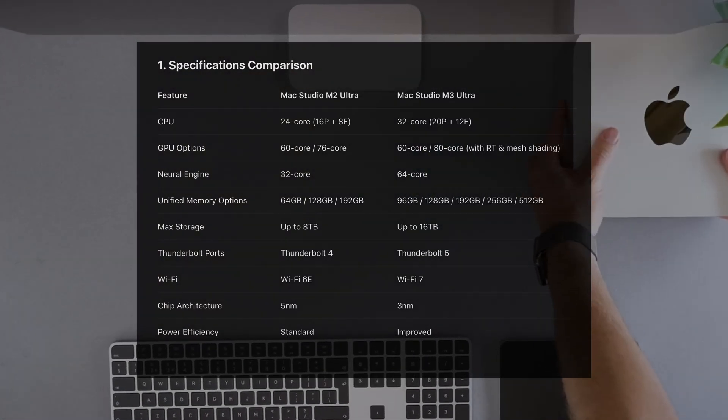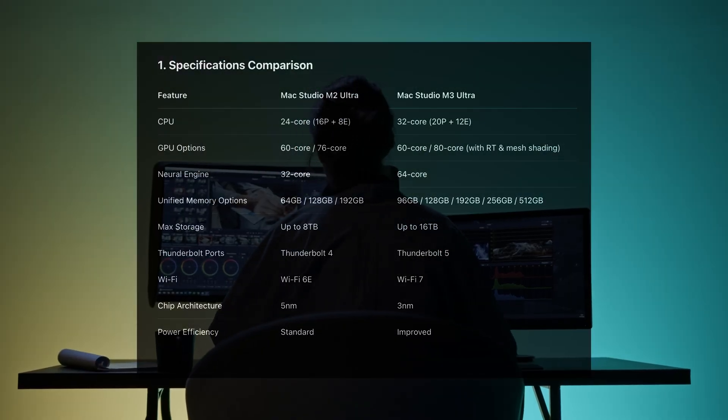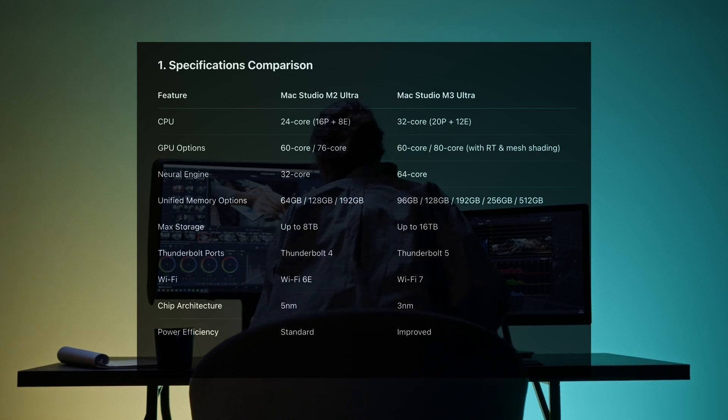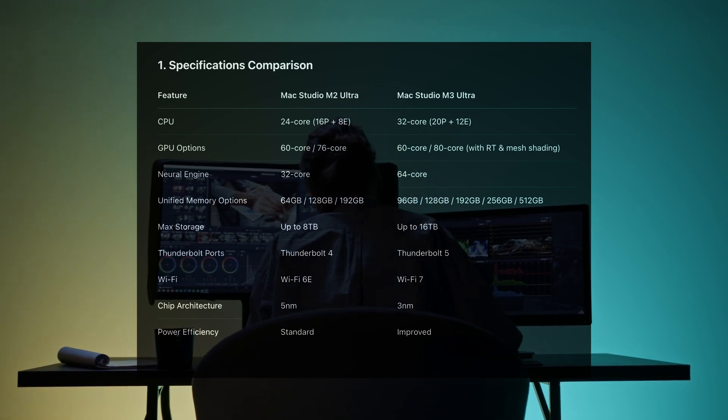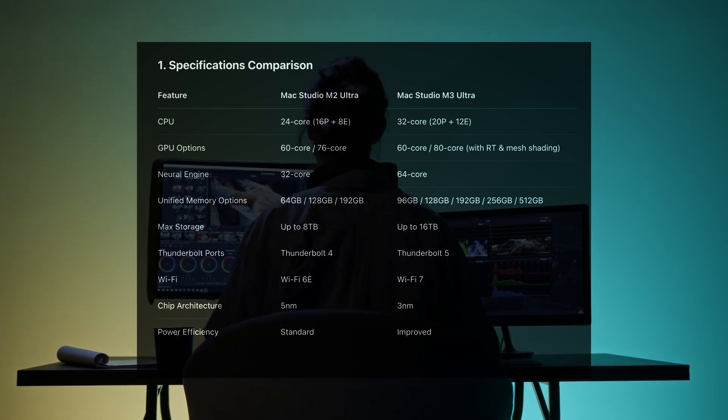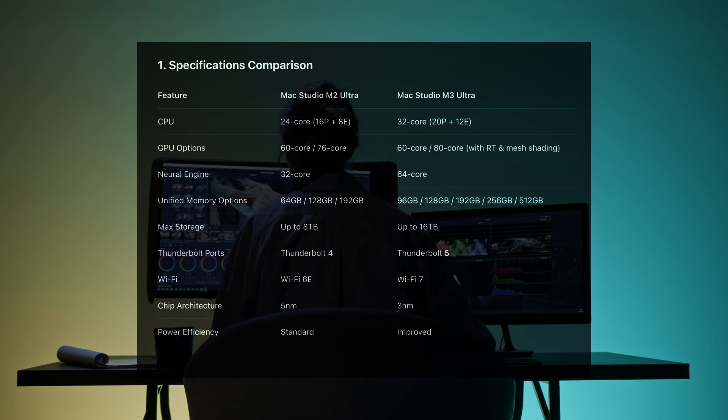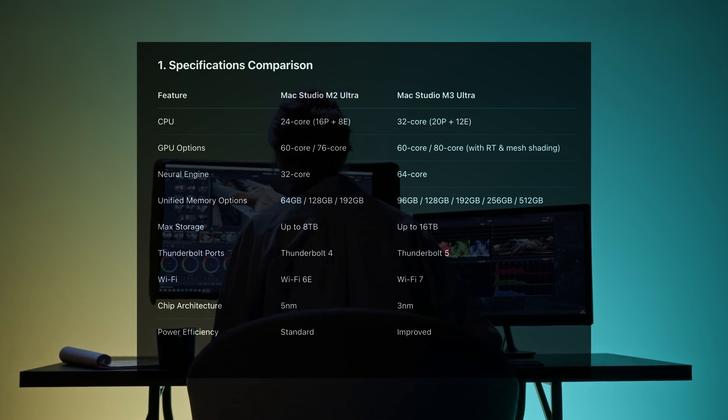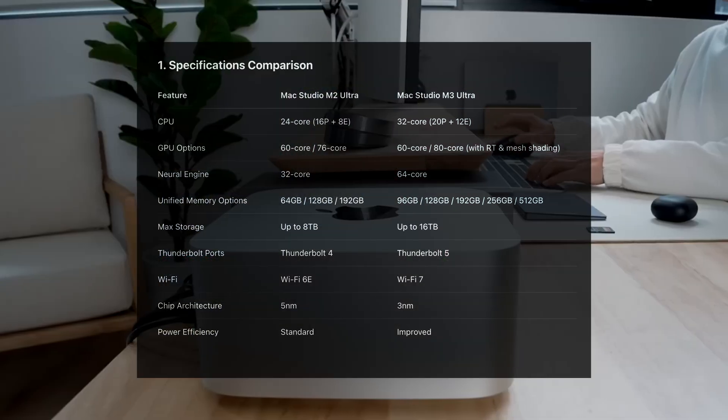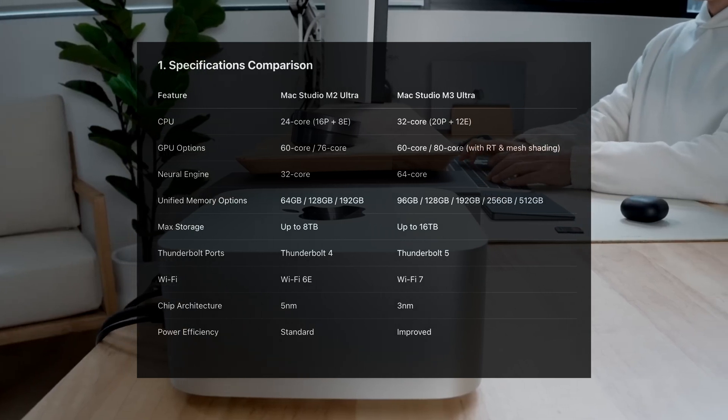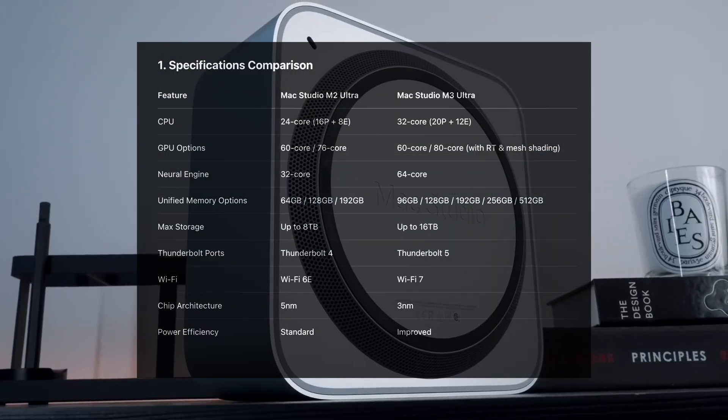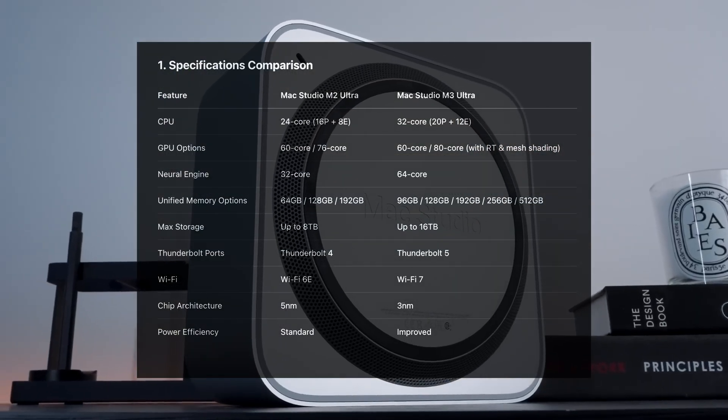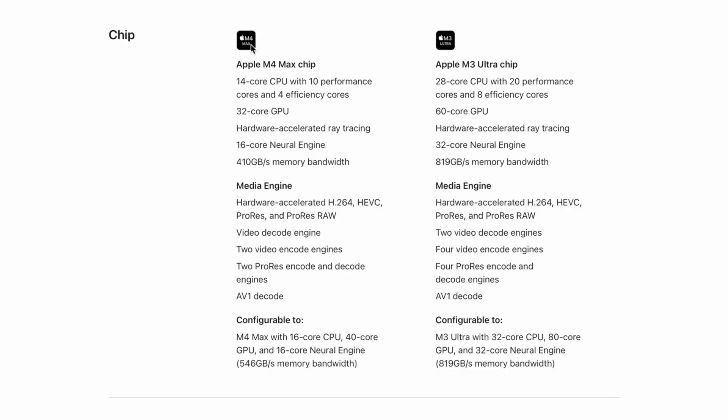Unified memory? M2 Ultra caps at 192 gigabytes. But the M3 Ultra gives you up to 512 gigabytes. That's wild. Perfect for 3D rendering, VFX, or AI. You also get better input/output. The M2 Ultra has Thunderbolt 4 and Wi-Fi 6E. The M3 Ultra upgrades to Thunderbolt 5 and Wi-Fi 7. Better connectivity. Faster speeds.